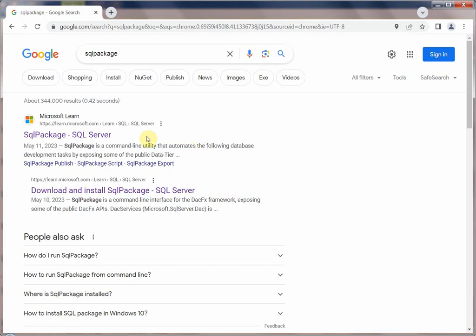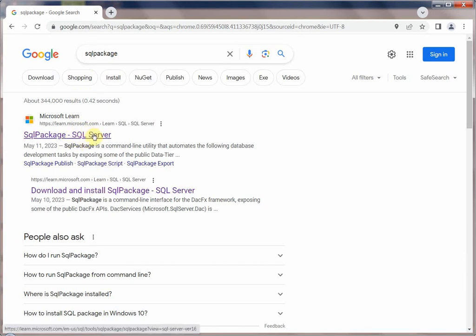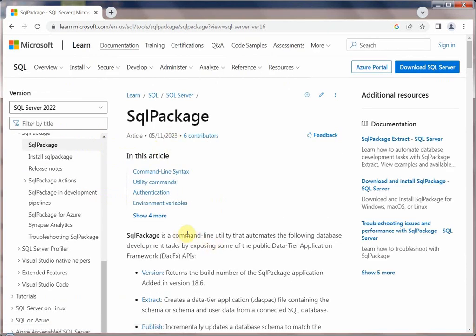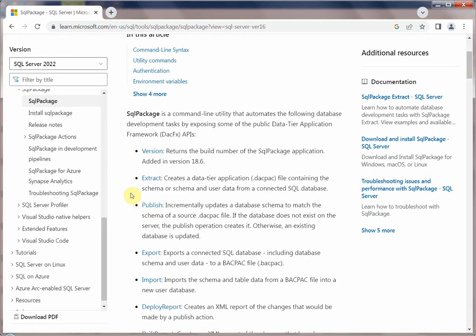In today's video we are going to talk about a utility called sqlpackage. If you Google 'sqlpackage' you will immediately be led to the Microsoft website. The sqlpackage is a command line utility that automates the following database tasks — basically it does export and import.